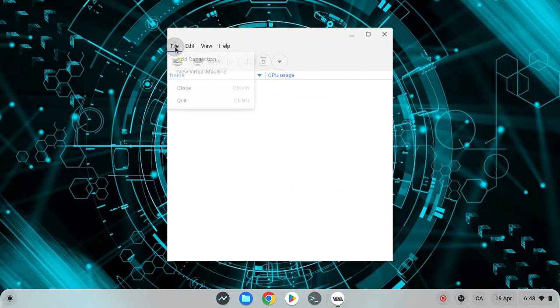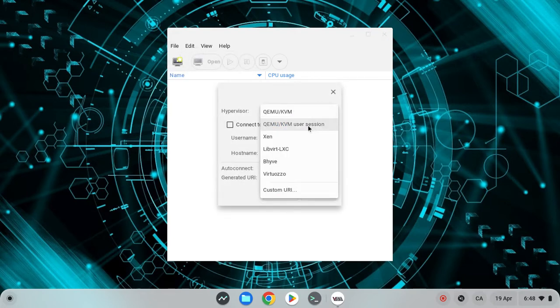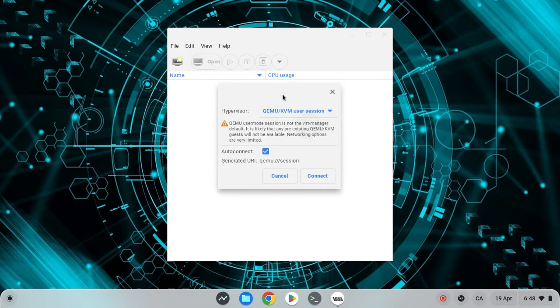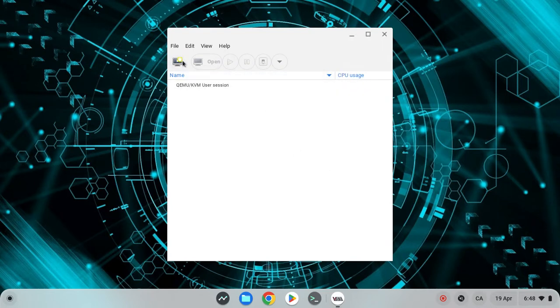Now you want to click on file, add new connection, and then change QEMU slash KVM to a user connection. Now you want to hit connect. Done.